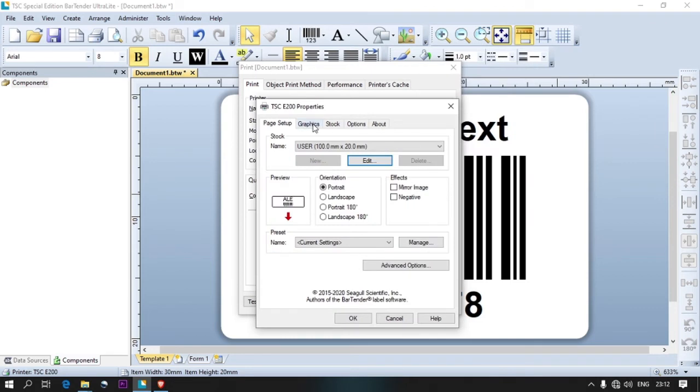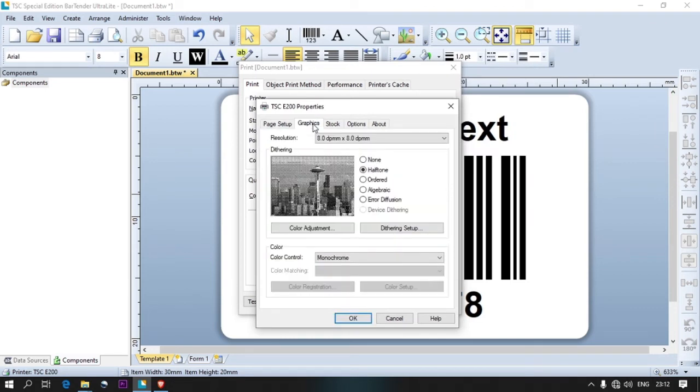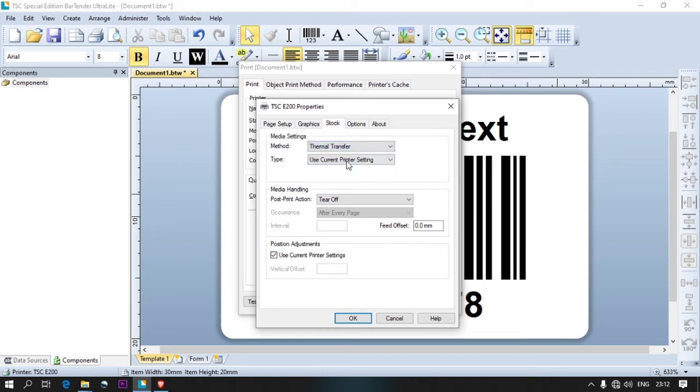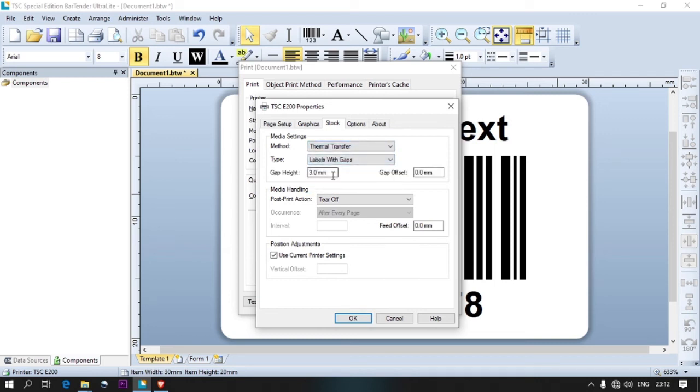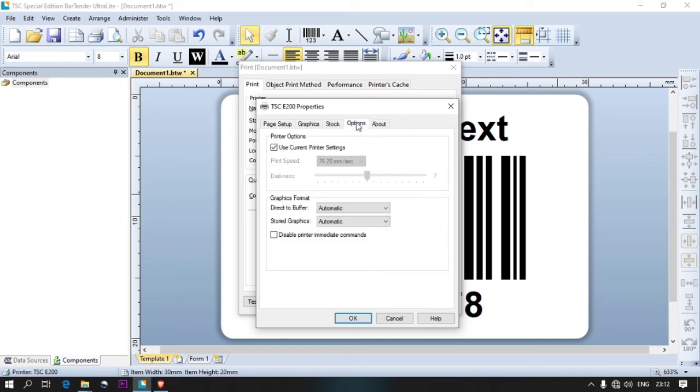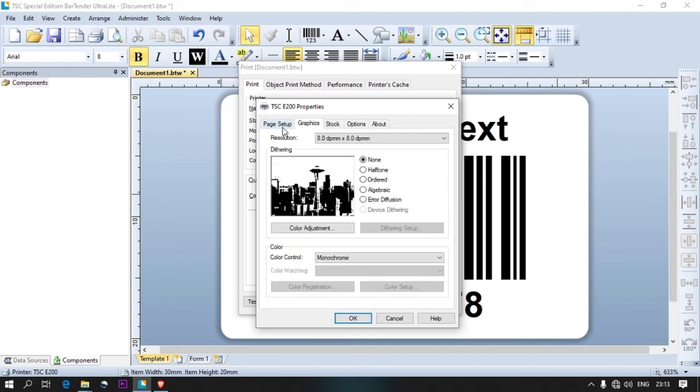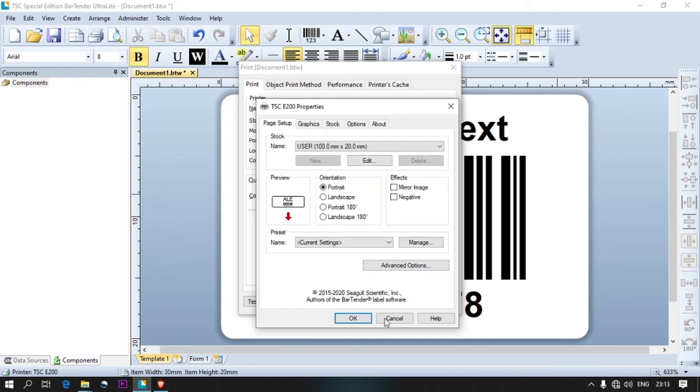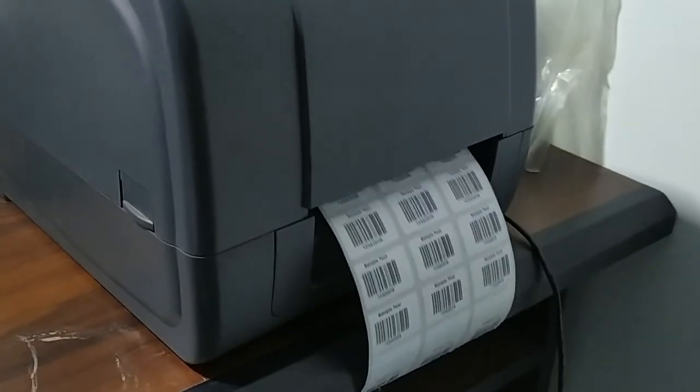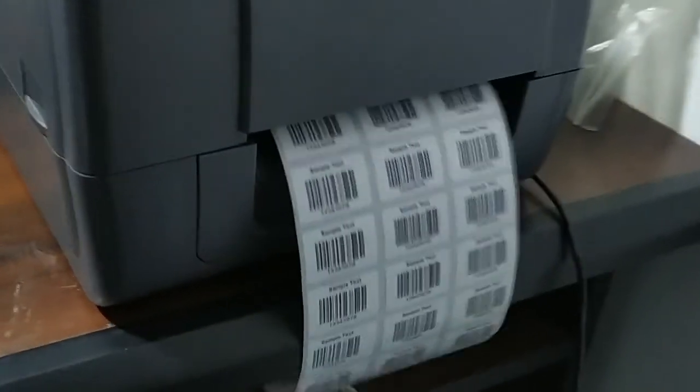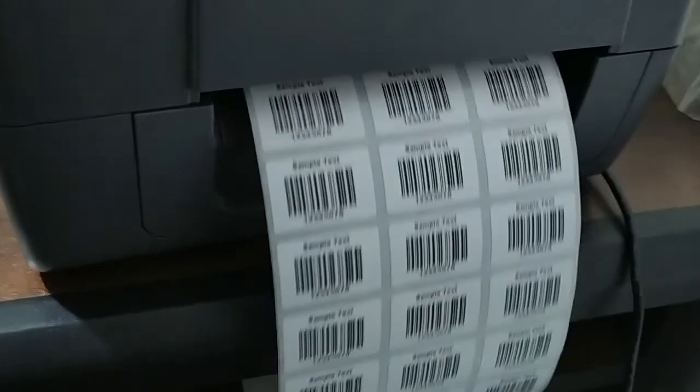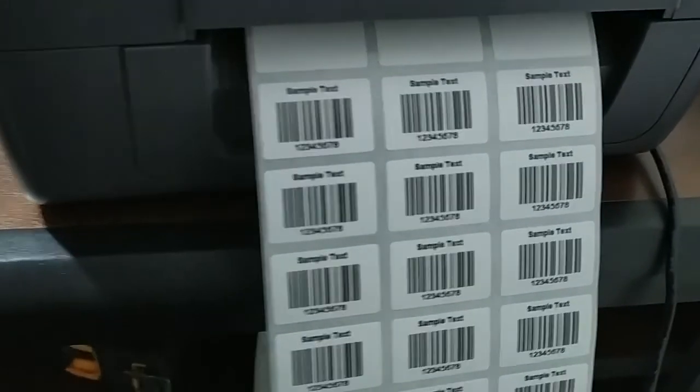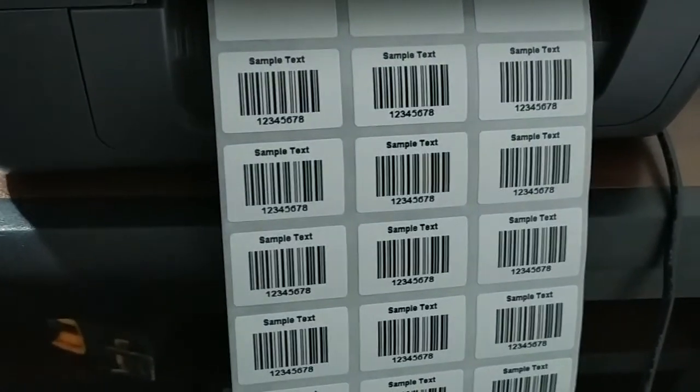Select the file. Choose Label with Gaps. Thank you.